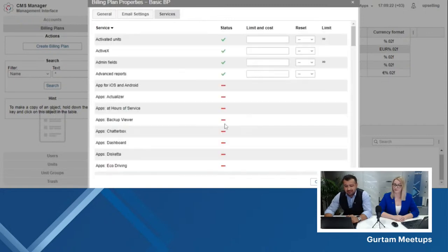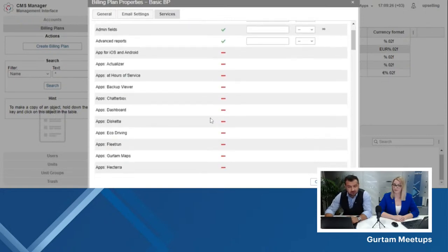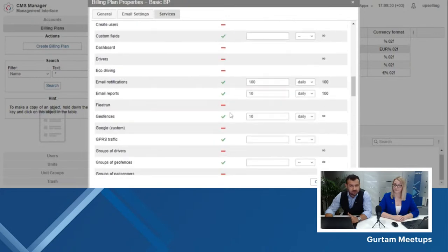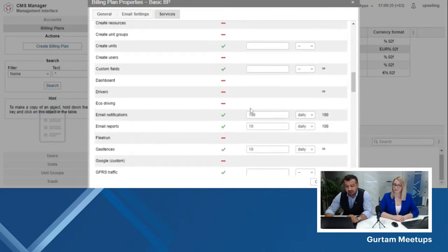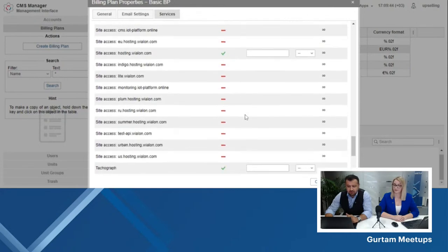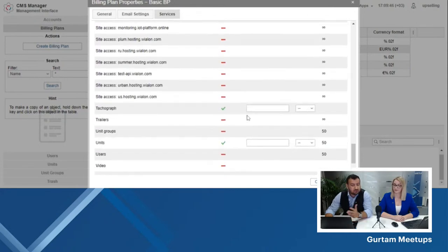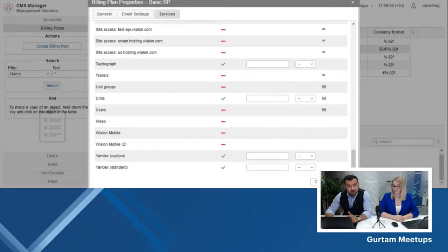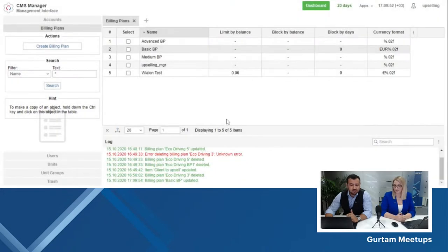Moving further, in the services section, I have disabled most of the features of Vialon, including the mobile apps as well as the web applications. I have also set limits on common features like commands, reports, and notifications. You are more than welcome to do so depending on your client's needs. When you're done, you just click OK. Voila — you have a basic billing plan ready, and as you can see in the logs at the bottom, it shows that it has been updated.